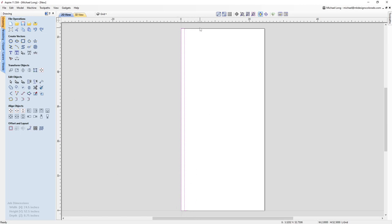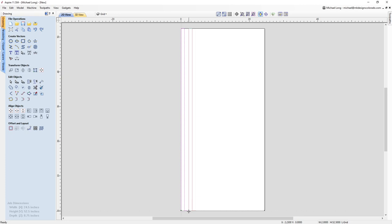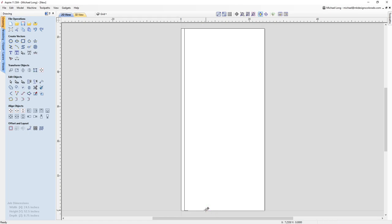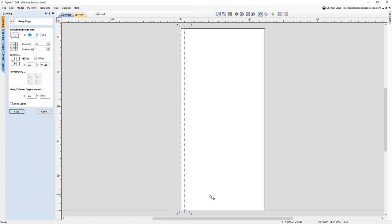I could keep going and drawing up, coming over, drawing down, coming over again and so forth until I get all the way to the end, but there's an easier way. If I click on the vector, all my manipulation handles come up. I can hold down control and click and hold on the corner to make multiple copies that way — but there's a much easier way to do this. So I'm going to Ctrl+Z out of that. I'll select my vector again and come over to the array copy tool. The array copy tool actually allows me to make multiple copies in any direction I need and put them where I need them.